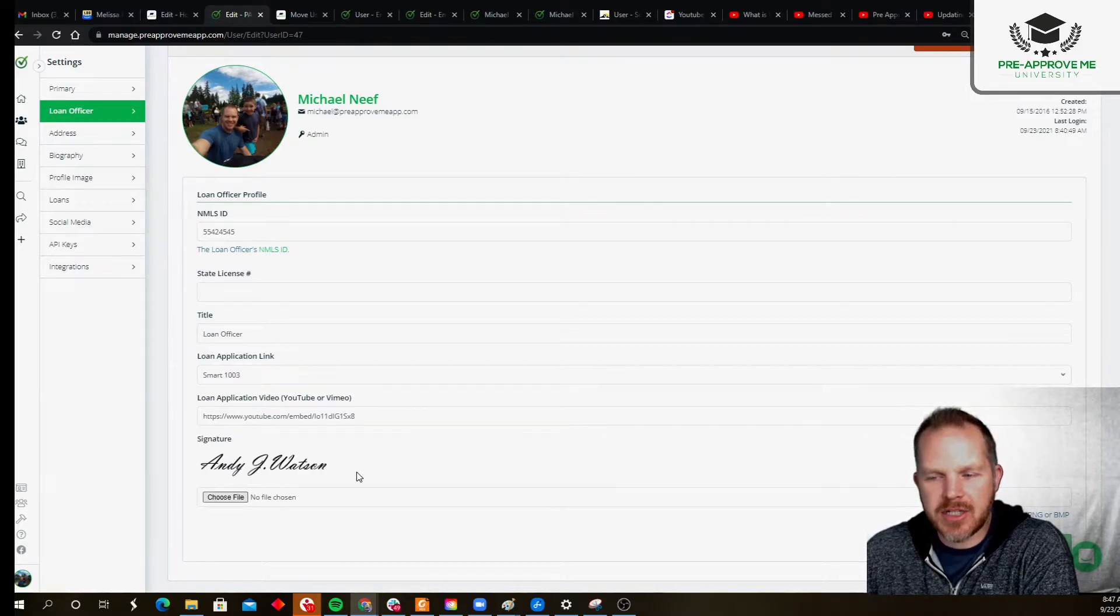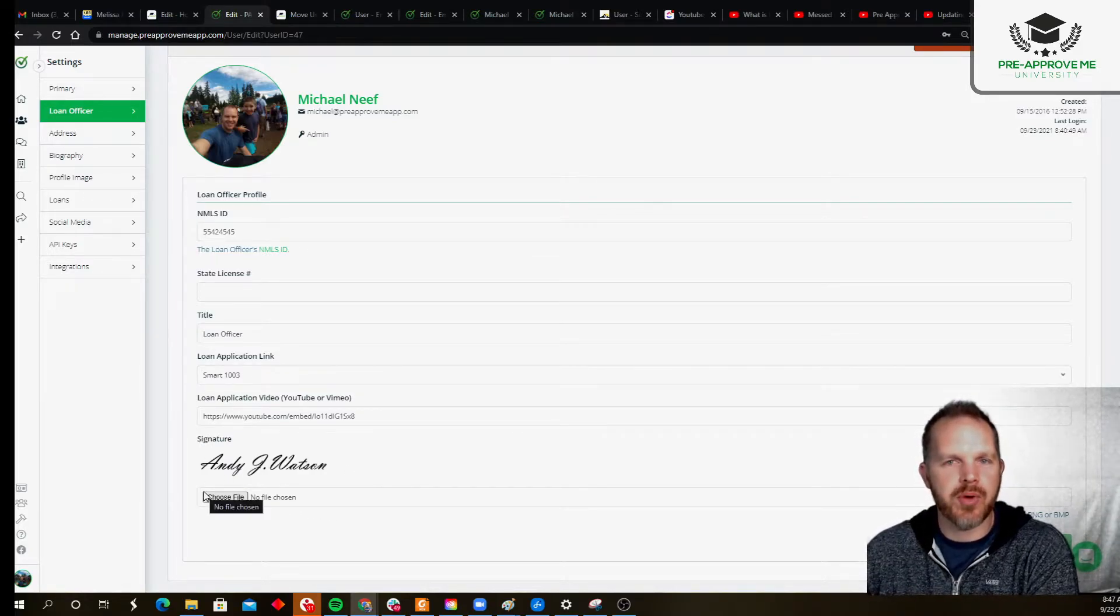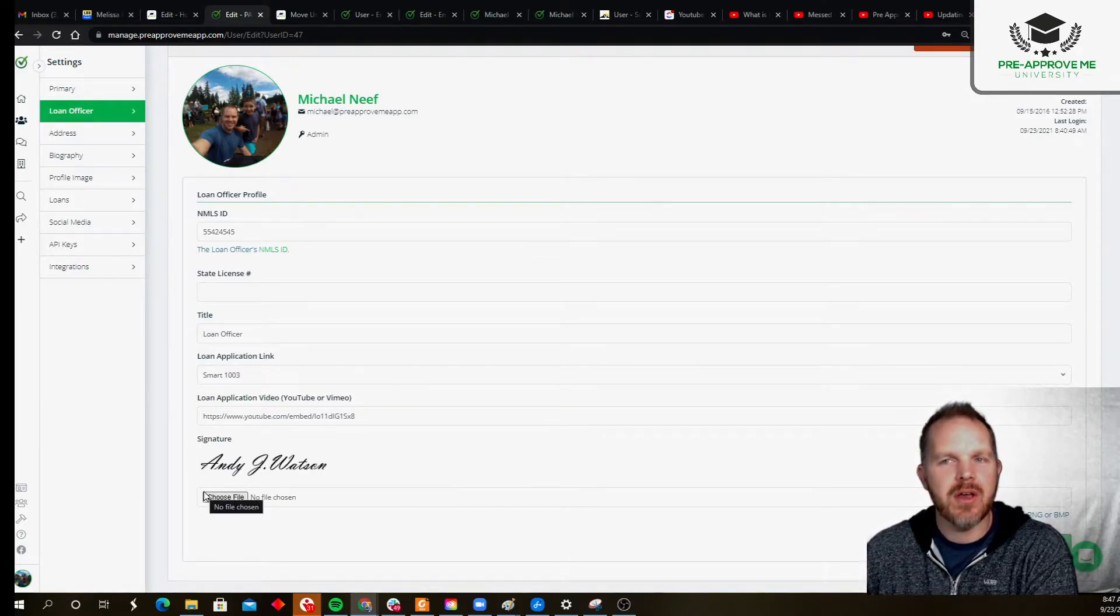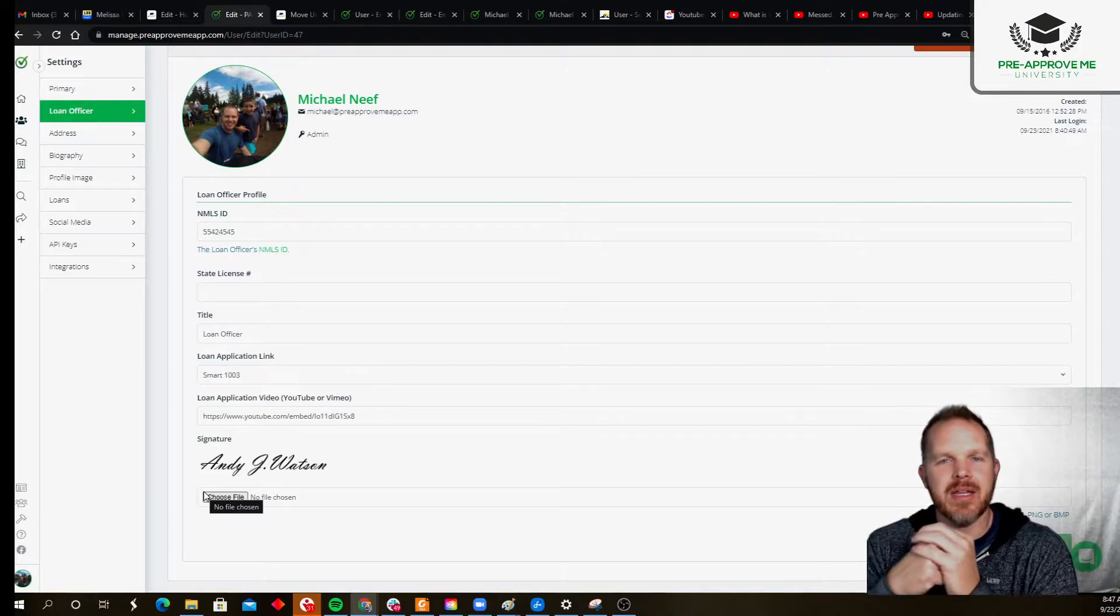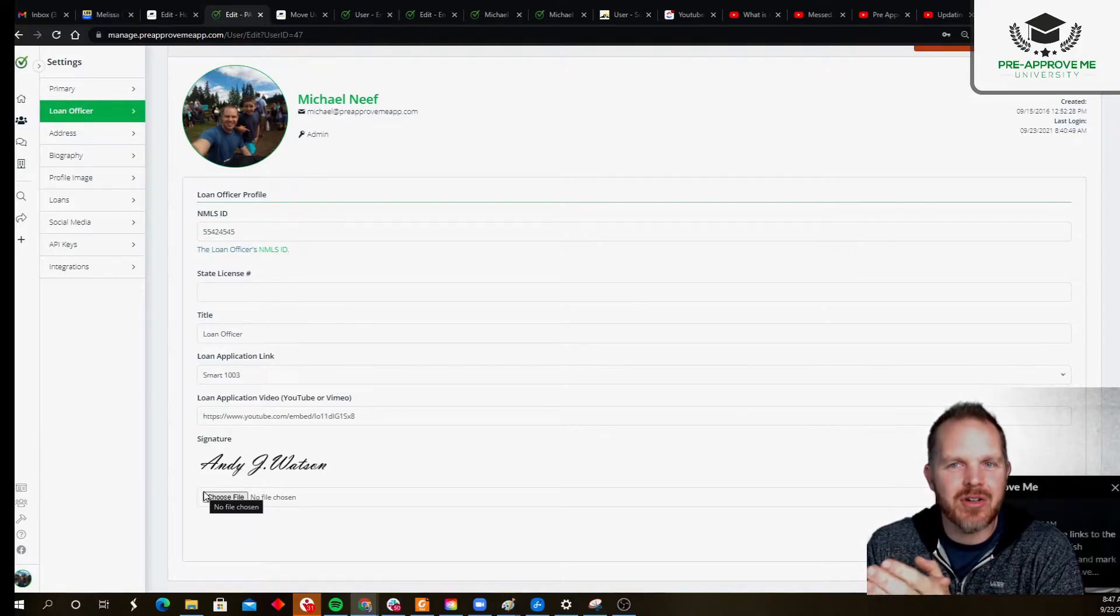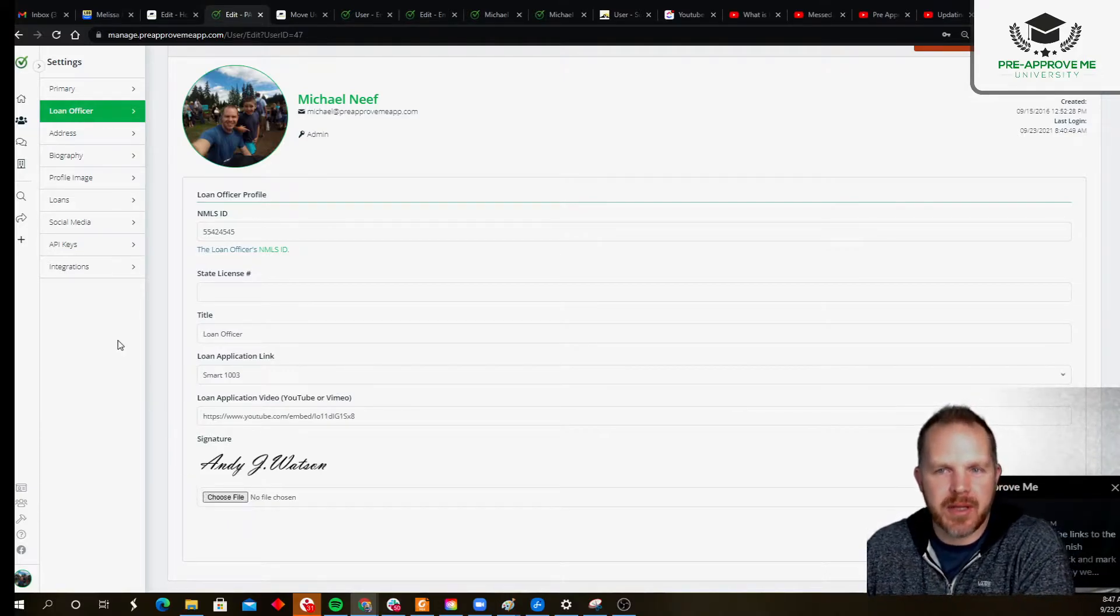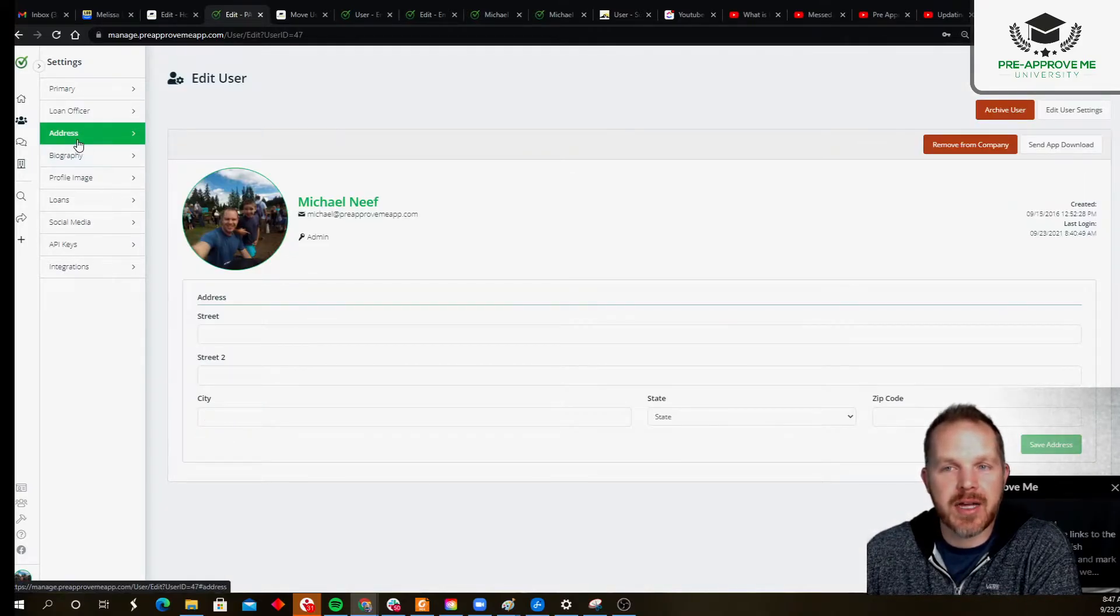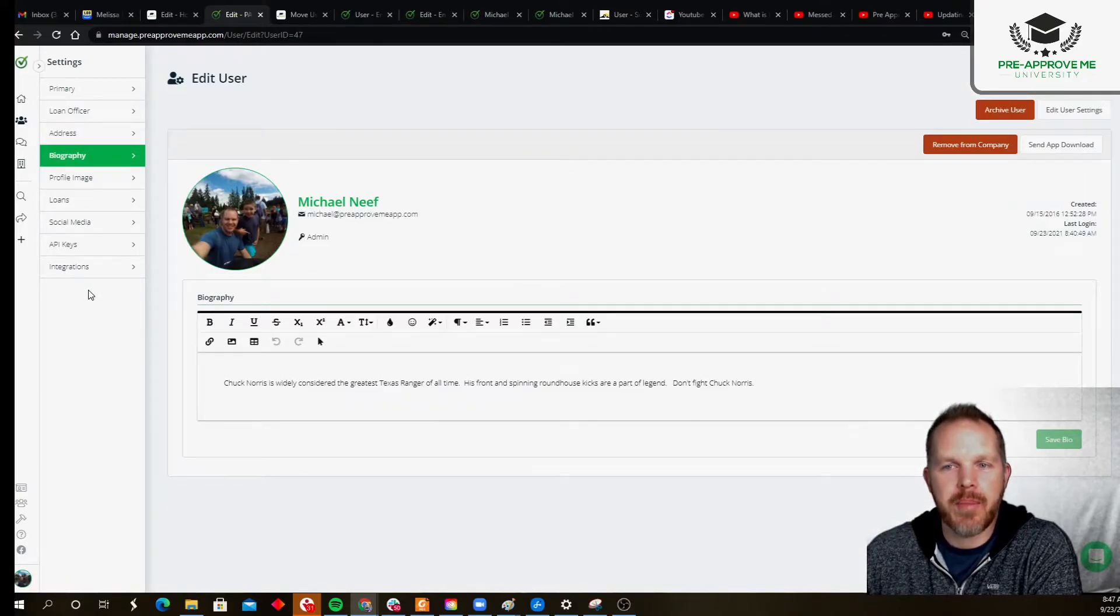a signature. Now this signature is going to show up on your pre-approval letters if you've got the dynamic text field built into your letter template. The rest of this is really straightforward: what's your address, do you